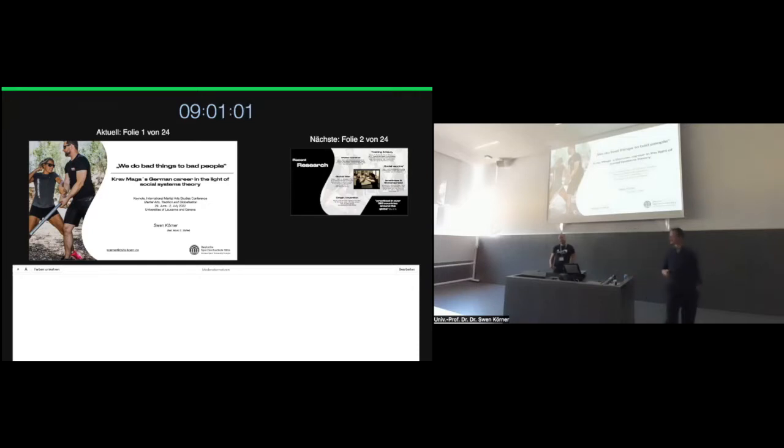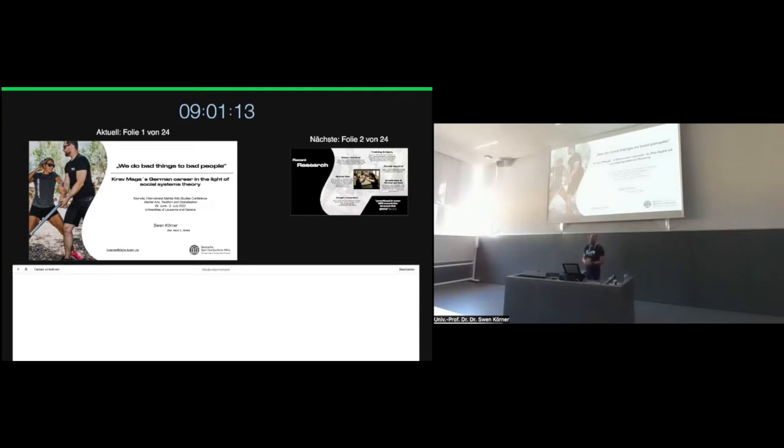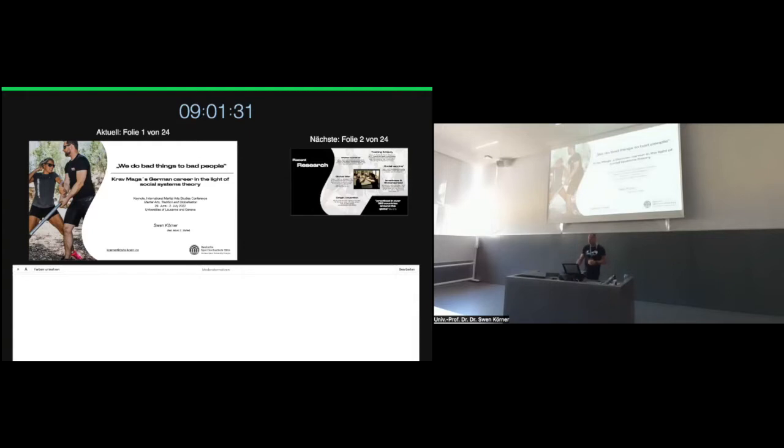Thank you very much, Daniel, for the kind introduction. I'm very happy being here and having the opportunity to talk to you. The presentation title is 'We do bad things to bad people: Krav Maga's career in the light of social systems theory.' Everything that will follow is the product of quite intense discussions with my colleague and friend Mario Stahler.